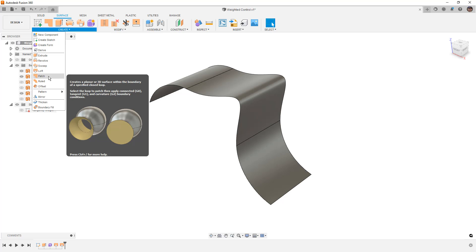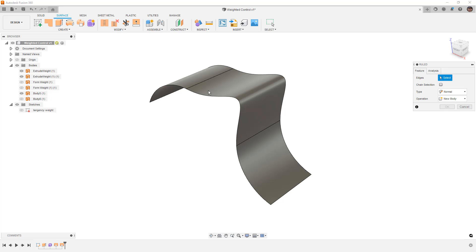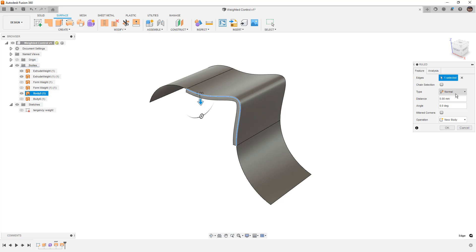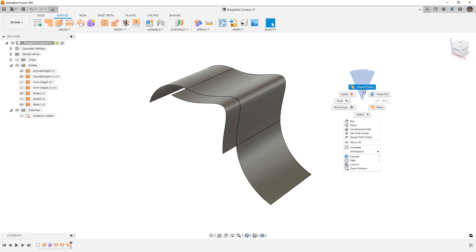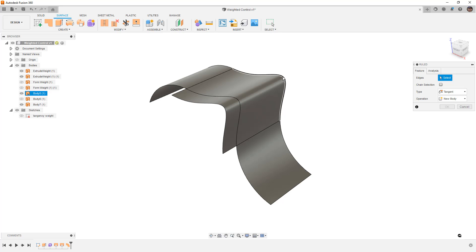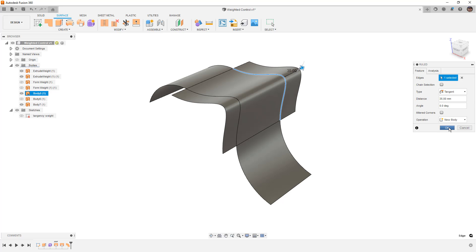For example, let's go ahead and create a ruled surface, turn off chain selection. We'll come off of here, but in this instance, what I want to do is create a tangent and just simply pull it out. I'm going to right-click and repeat that, tangent, and pull it out this way.